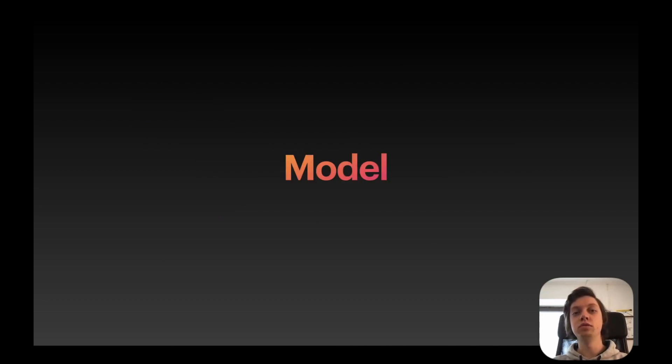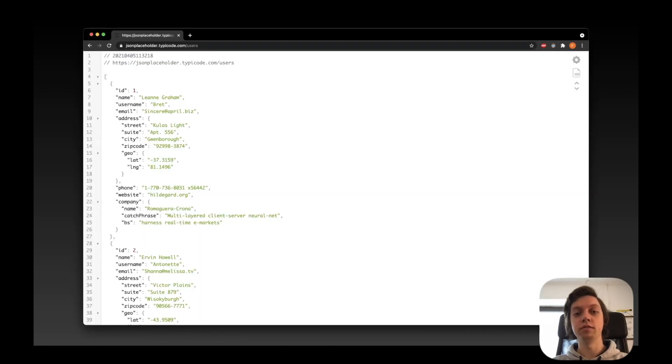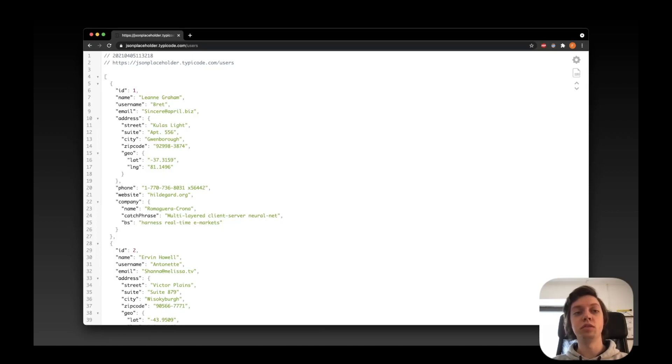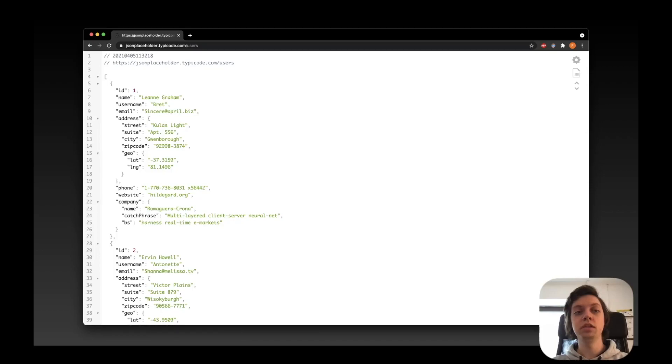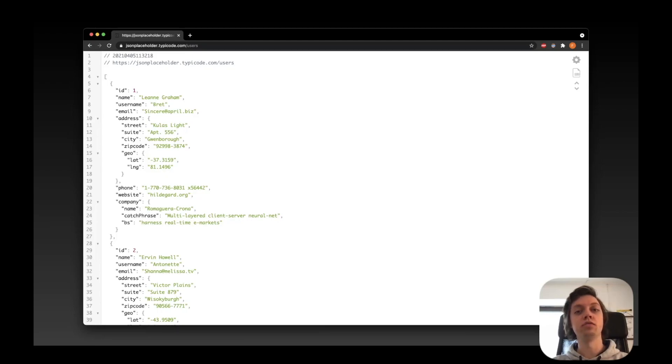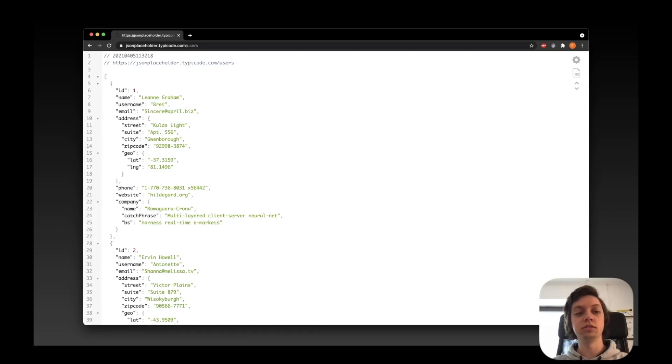First of all, if you want to use this, you need to create a model for the data that you will have. For that, you can just do an API call in your browser. So I've used the JSON placeholder API here, which has a couple of routes, and I chose the users route, which just gives you back an array of users with some names, emails, addresses, and so on.